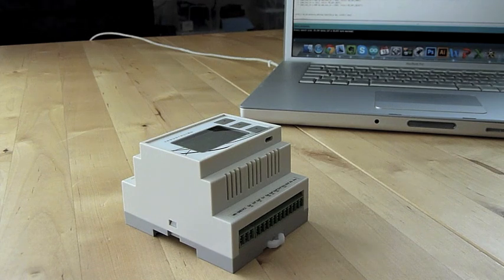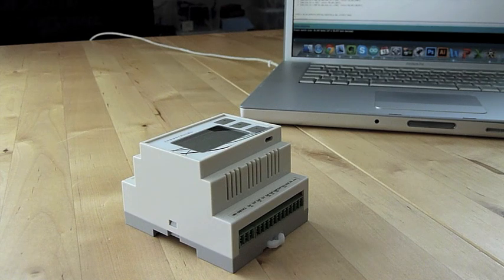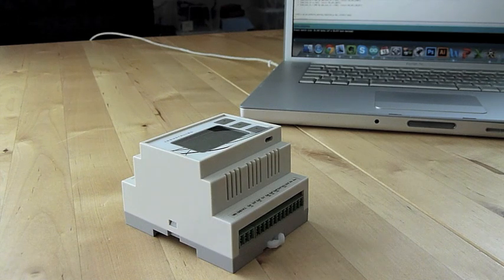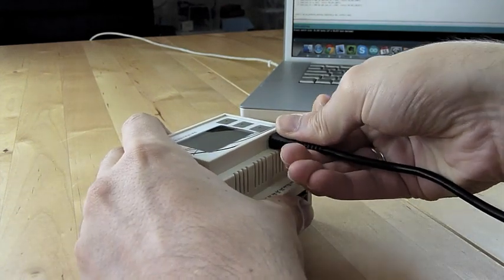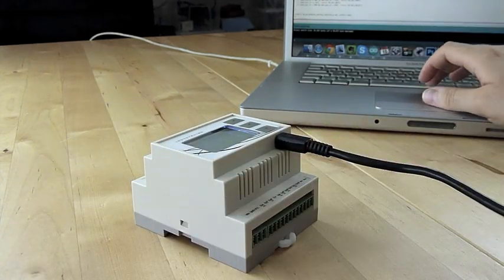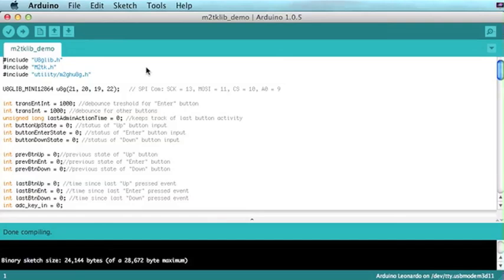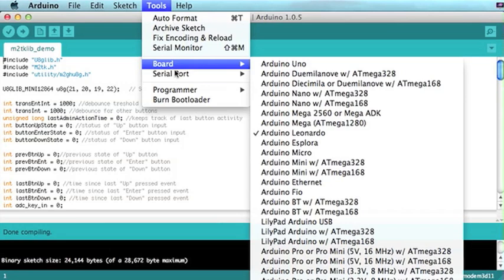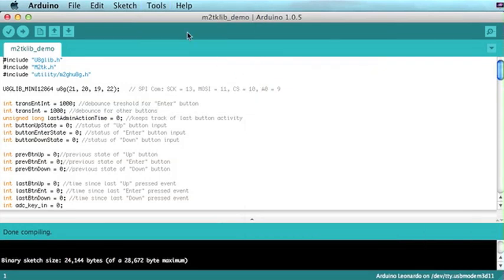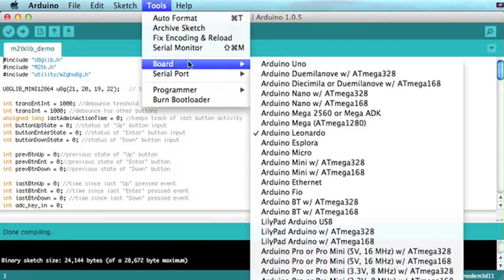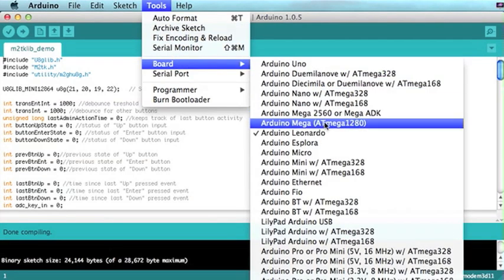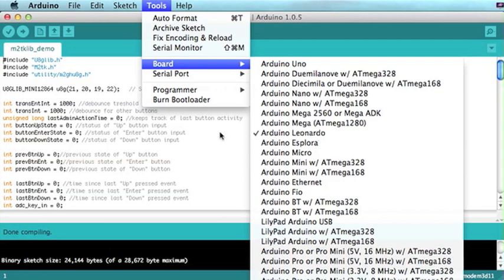Updating the code of your Industrino is very easy. Just plug in the micro USB connector. Go to the Arduino tools menu. Select the appropriate serial port. Then choose board in tools and select the Leonardo board.